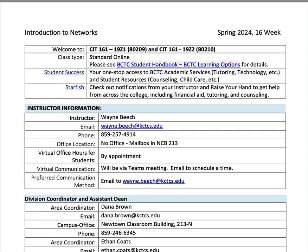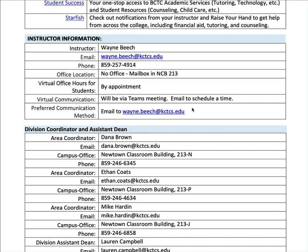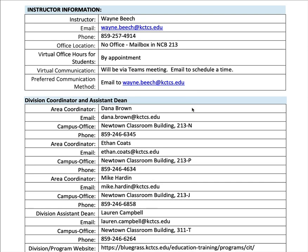The two sections I'm teaching, 19Z1 and 19Z2, have been merged into one Blackboard shell, so this applies to both sections. My name is Wayne Beach. I'm your instructor.